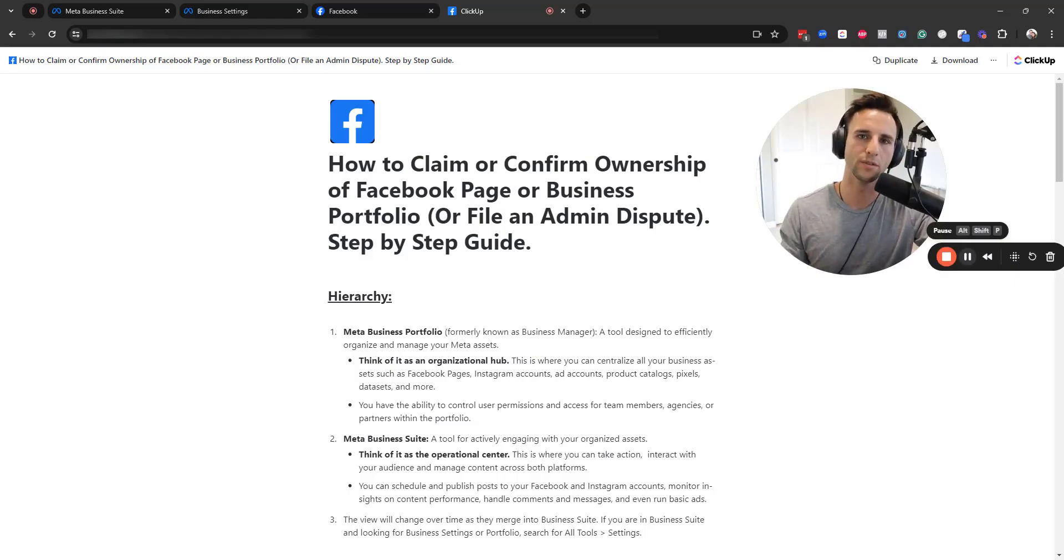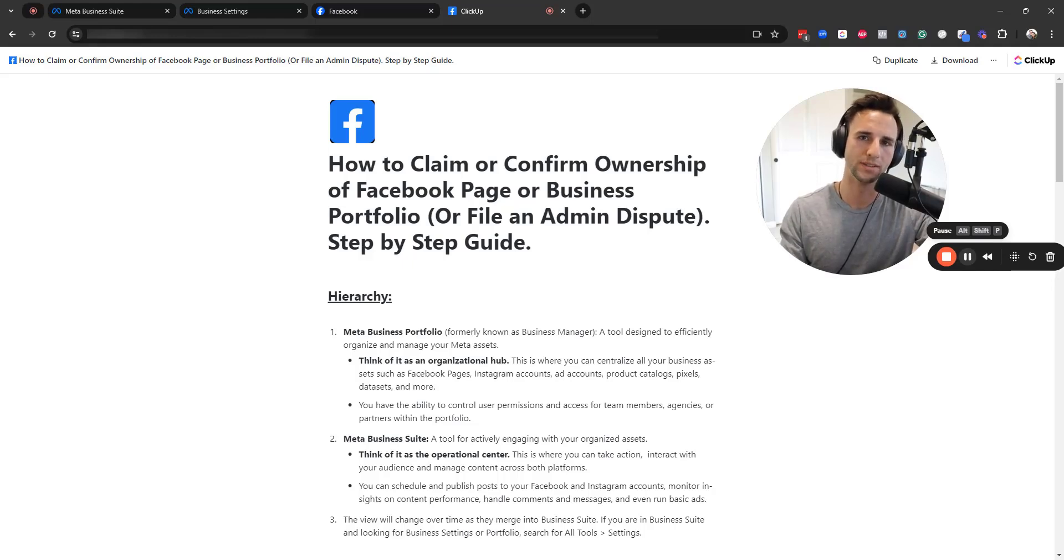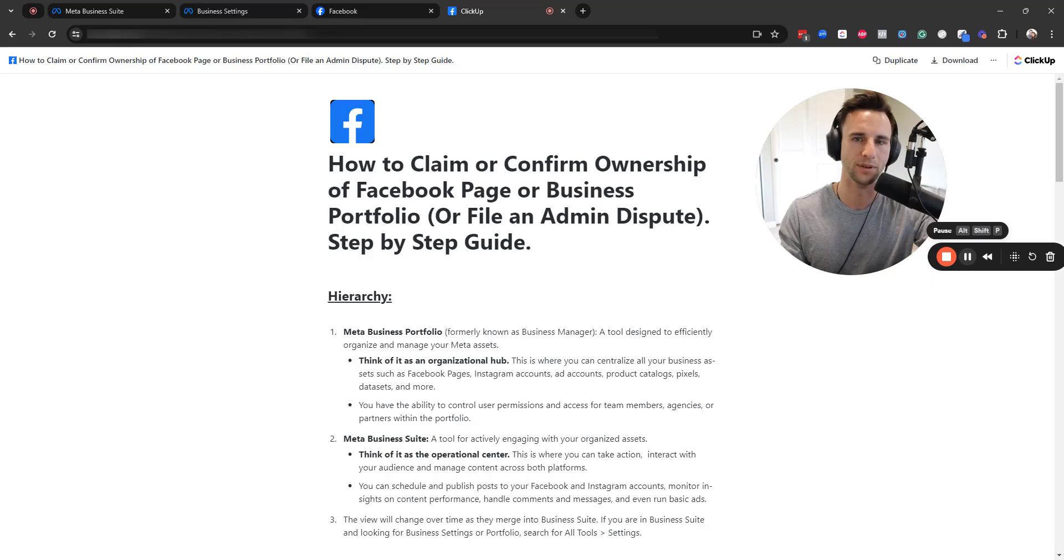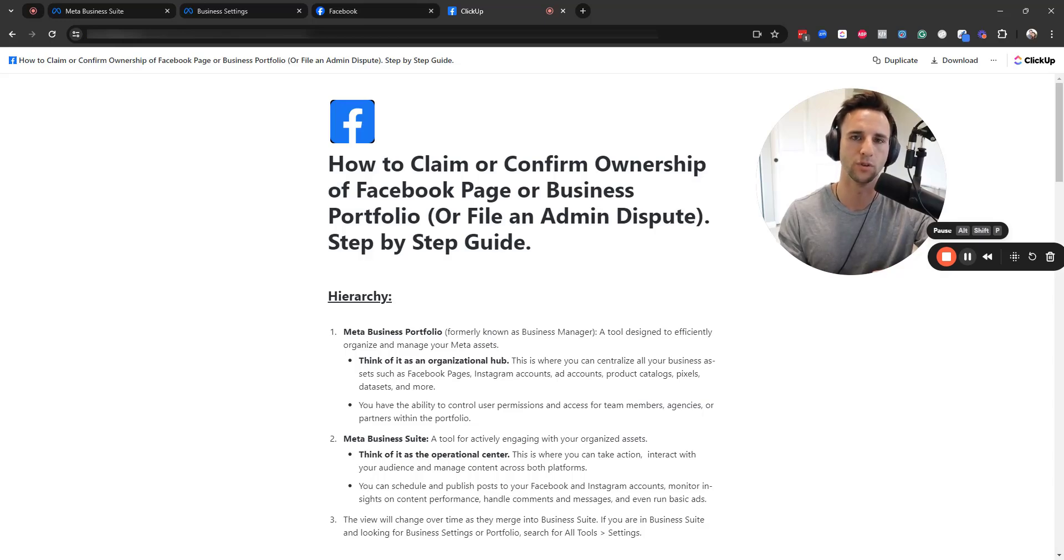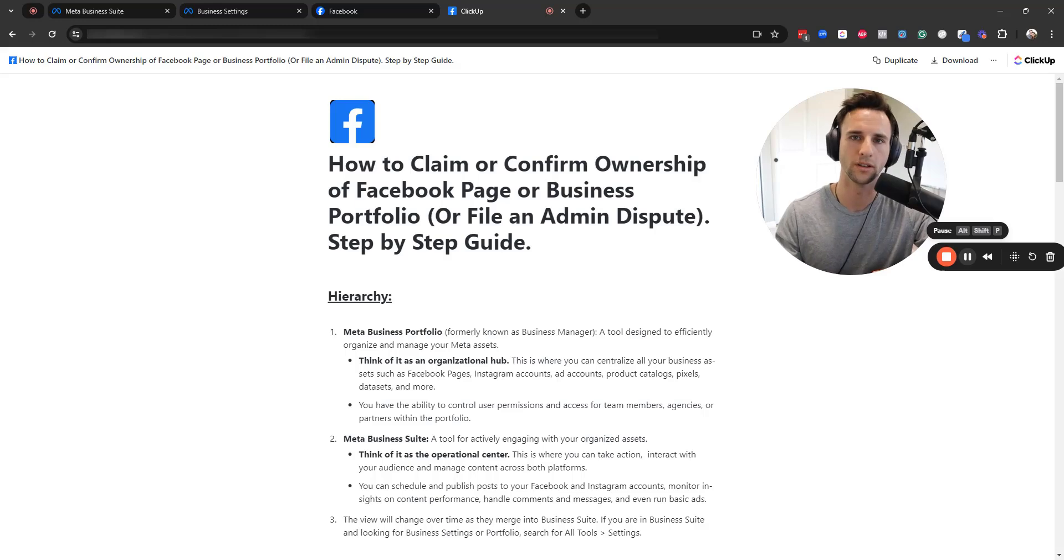In this video, I'm going to walk you through how you can claim or confirm ownership of your Facebook page or business portfolio, which was formerly referred to as the Facebook business manager. I'm also going to walk you through how you can go about filing an admin dispute with Meta if these steps that I show you don't work.